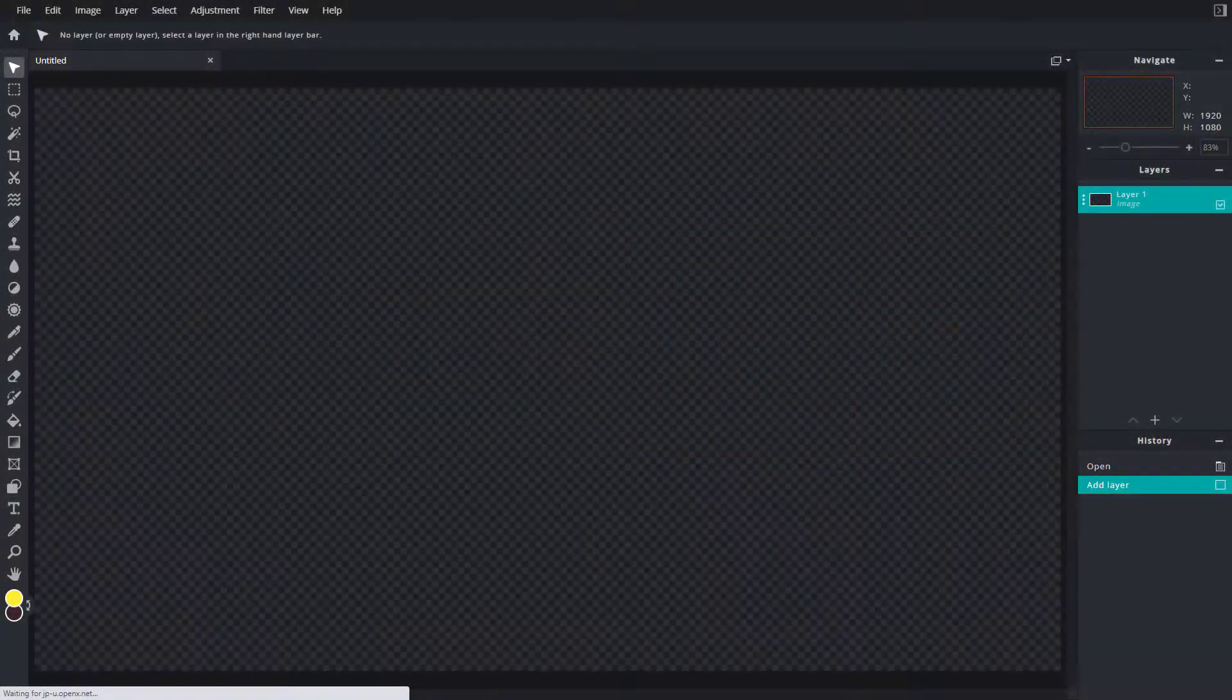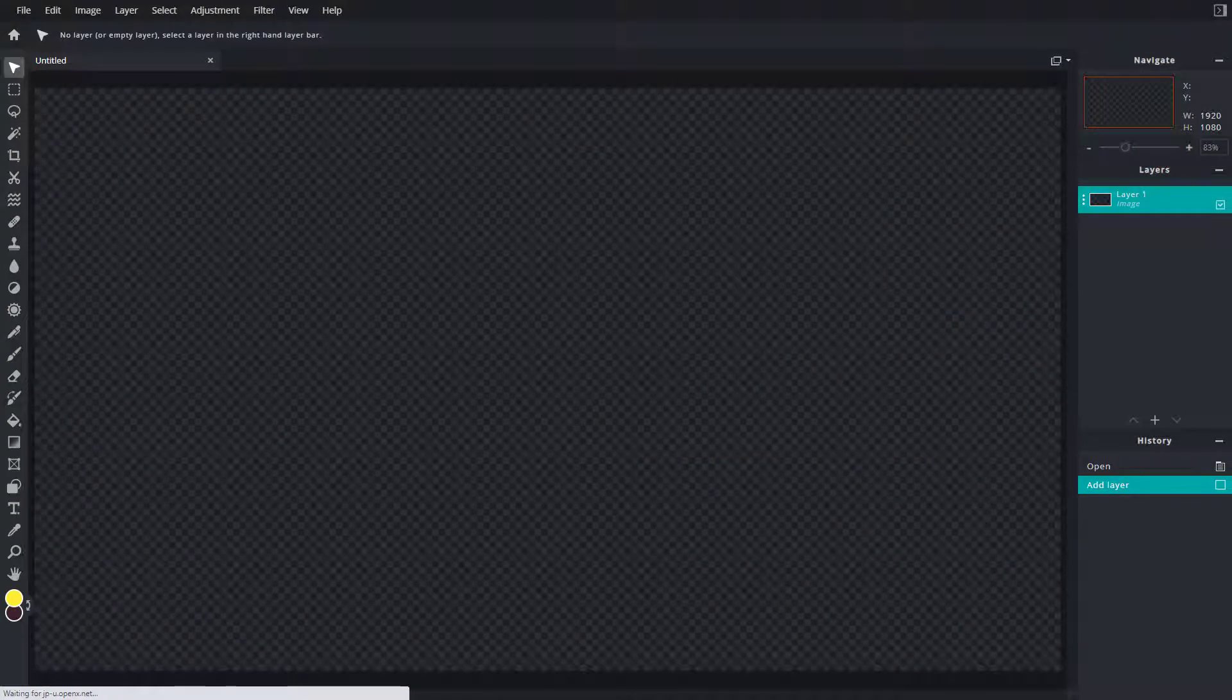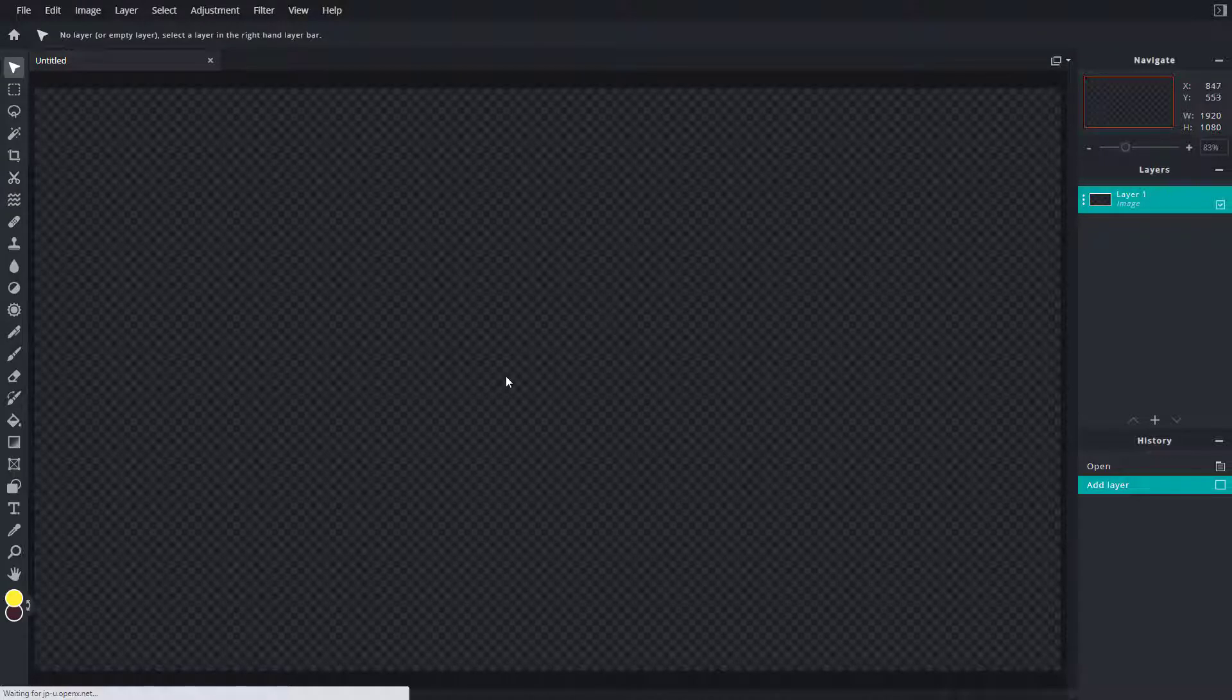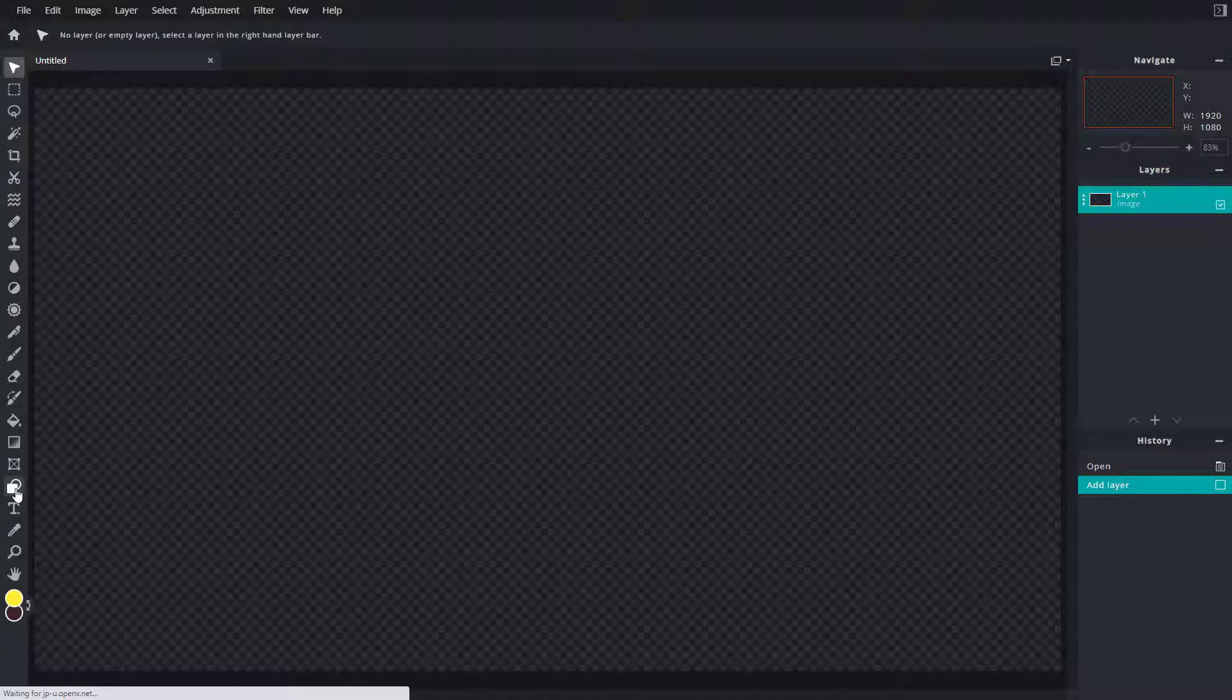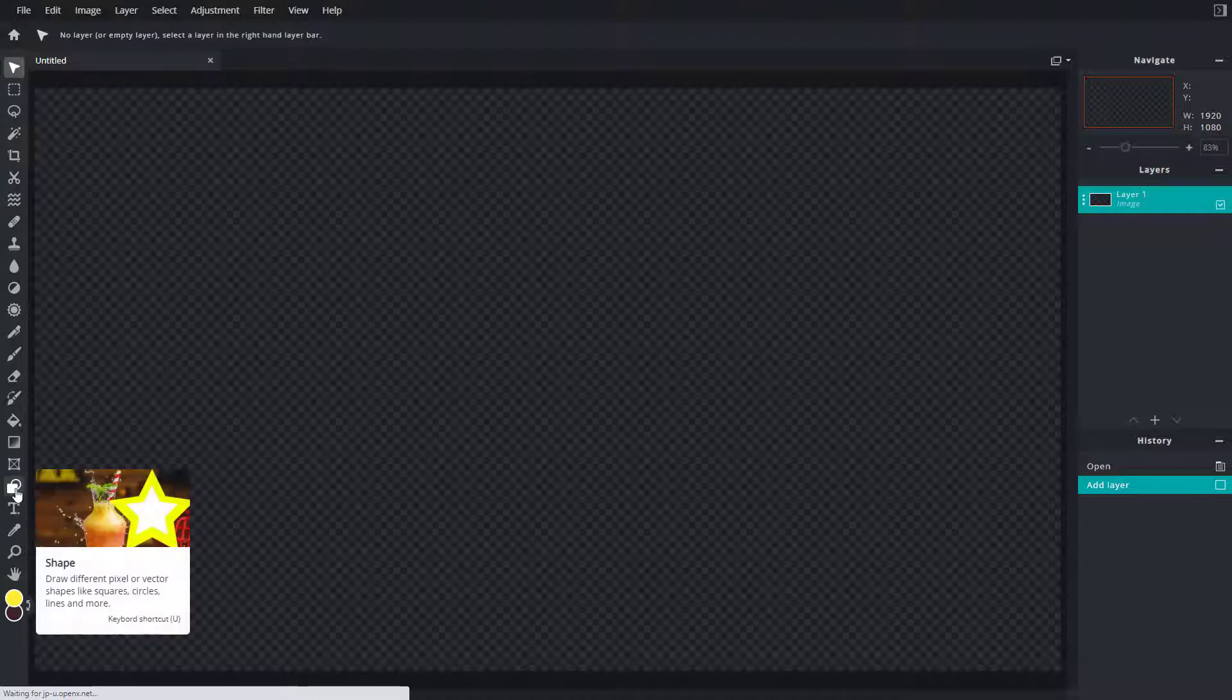Now let's see how we can work with rasterizing layers inside of PixlrE. Here you can see I have PixlrE opened up. If I want to work with rasterizing layers, on the left side you can see I have a shape.